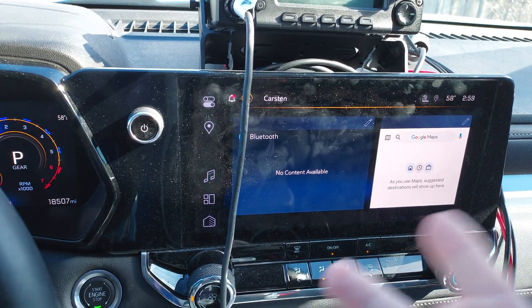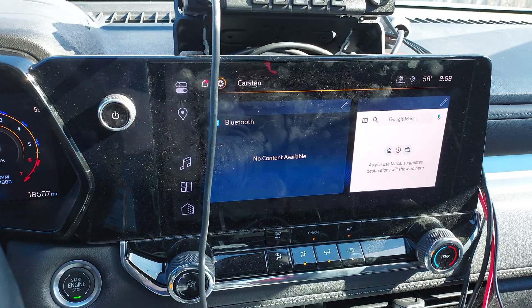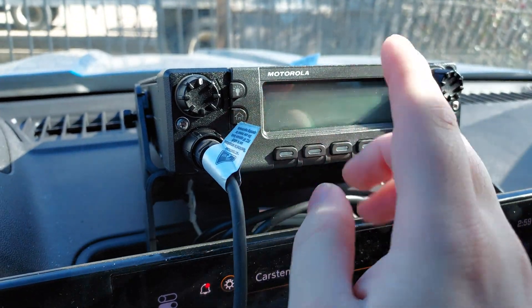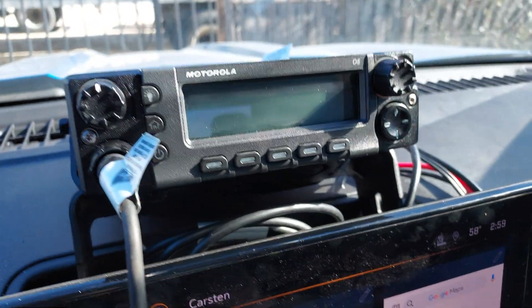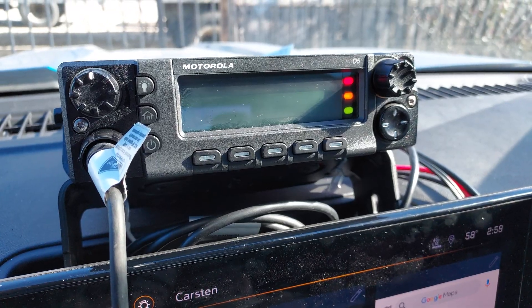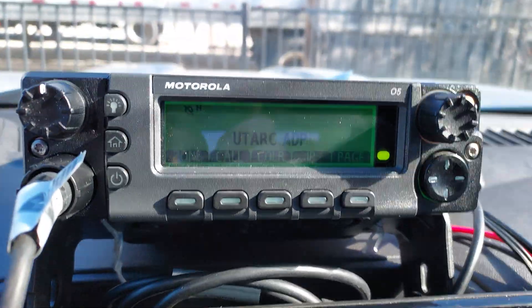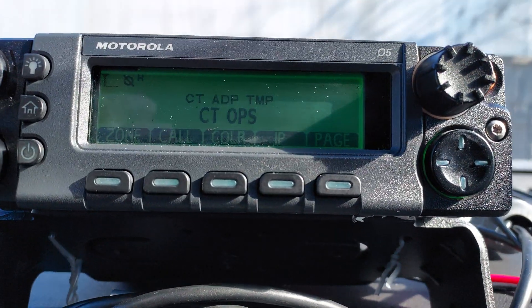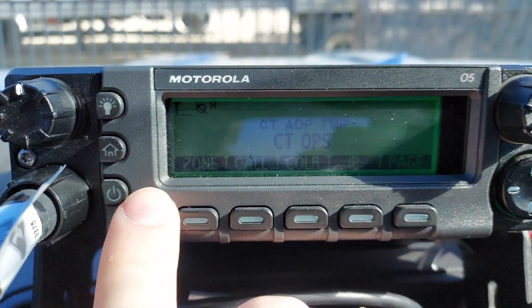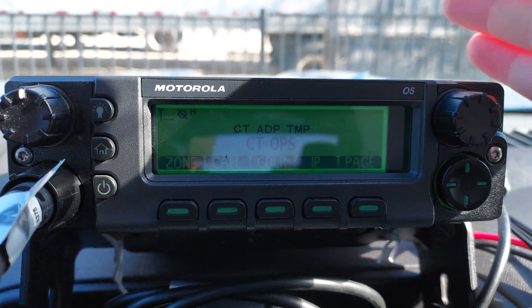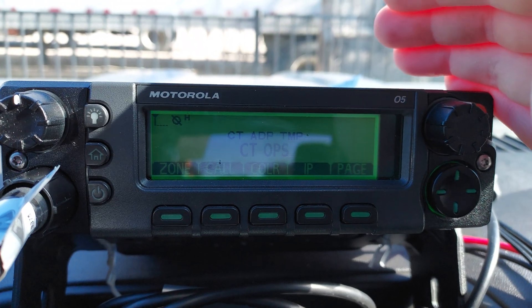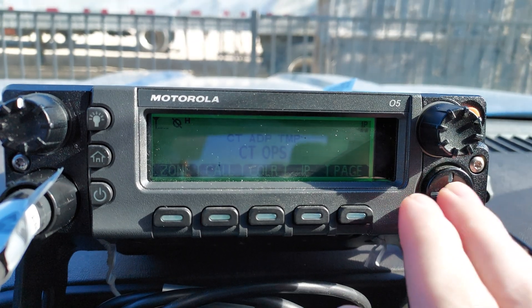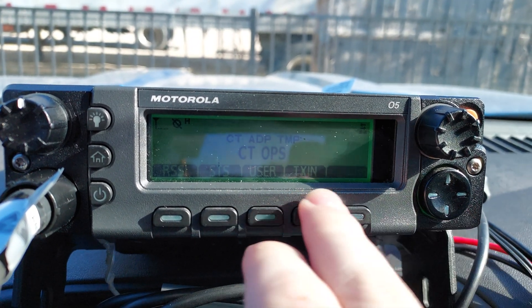Hello, so back again. We have here a 7500 — let's go ahead and turn her on. We have a successful app launch, and now we're just waiting for data registration. Give it a second — there we go.